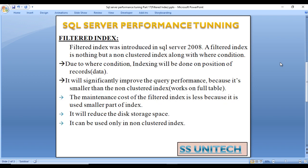Filtered Index was introduced in SQL Server 2008 and a Filtered Index is nothing but a non-clustered index along with a where condition. Let's assume we have a table with 100,000 records but we just want to create a non-clustered index on only 20,000 records. So Filtered Index helps us do that.